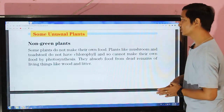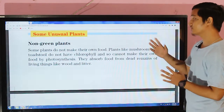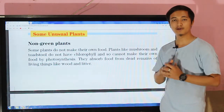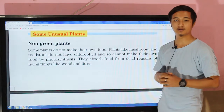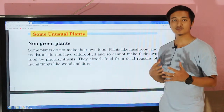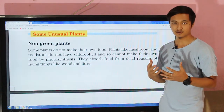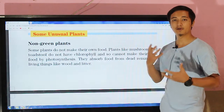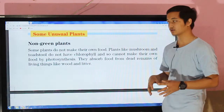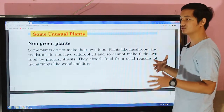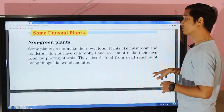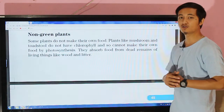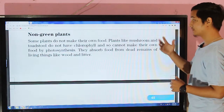So the first one is non-green plants. Normally, when we say plants, they are usually green and they have chlorophyll in them, which helps them to develop a green color. But in non-green plants, what we have to understand is these plants are not green in color.